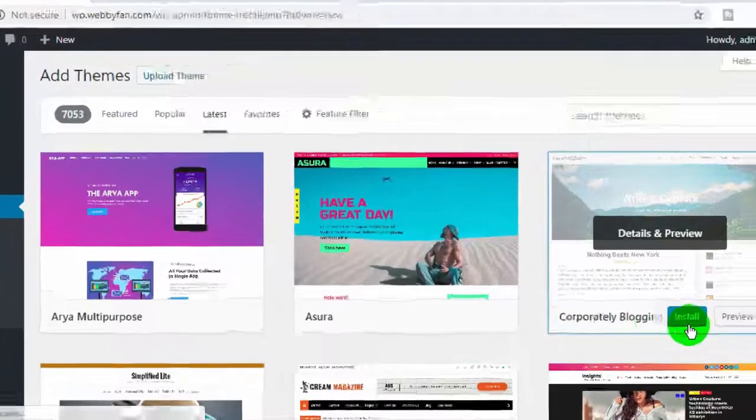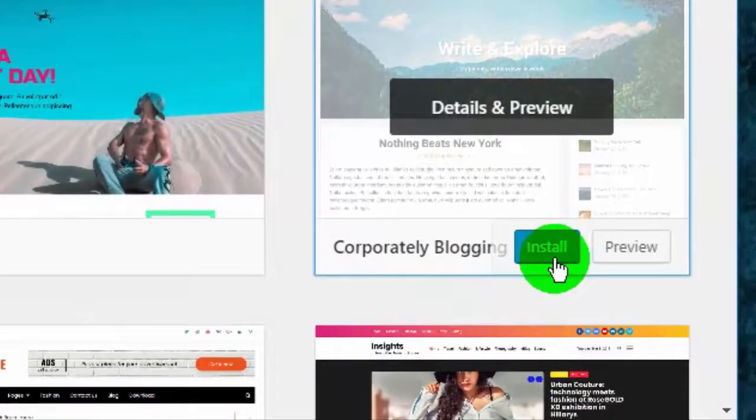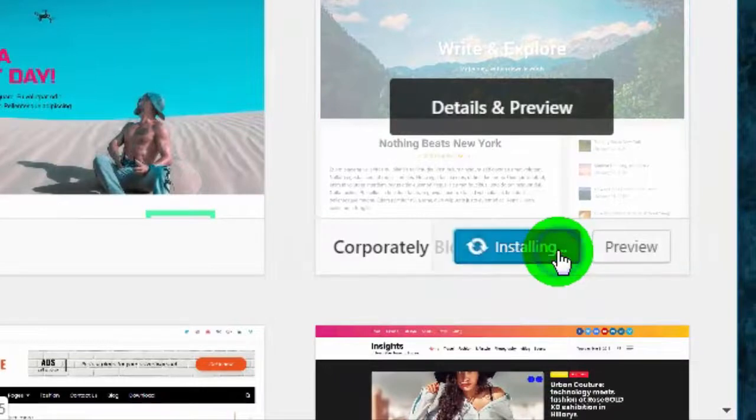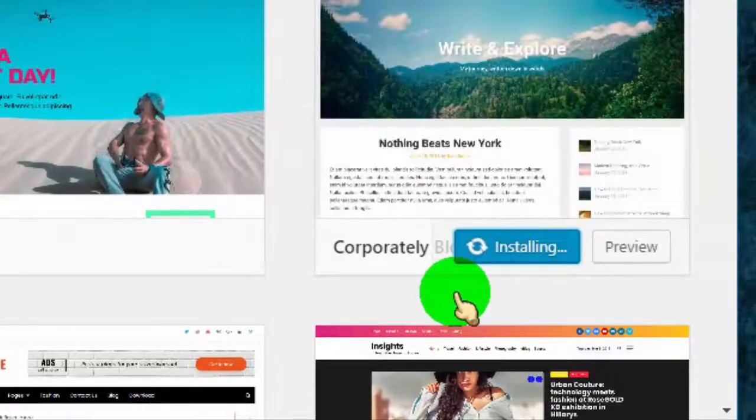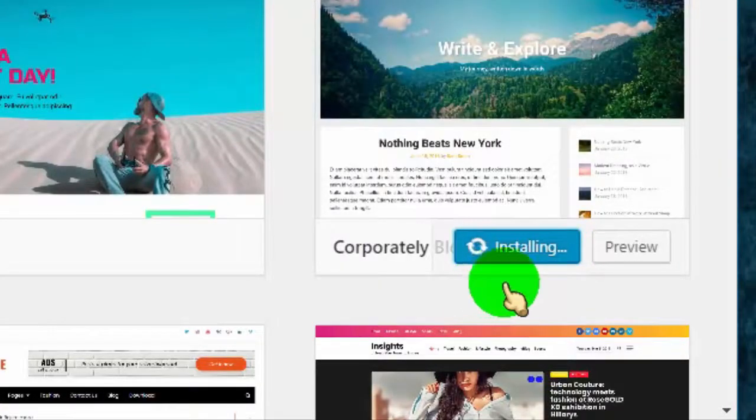Once you like a theme, just click on the Install button and then click on Activate.